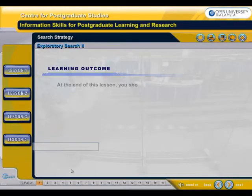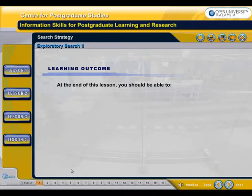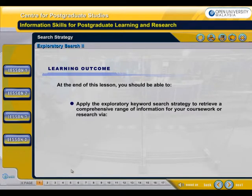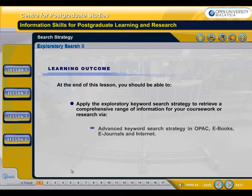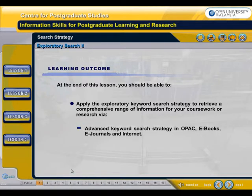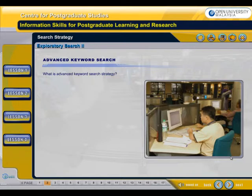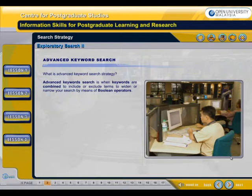At the end of this lesson, you should be able to apply the exploratory keyword search strategy to retrieve a comprehensive range of information for your coursework or research via advanced keyword search strategy in OPAC, e-books, e-journals, and internet. Advanced keyword search is when keywords are combined to include or exclude terms in order to widen or narrow your search by means of Boolean operators.